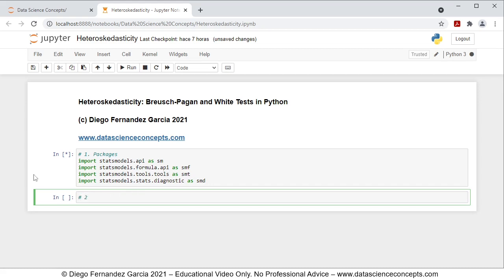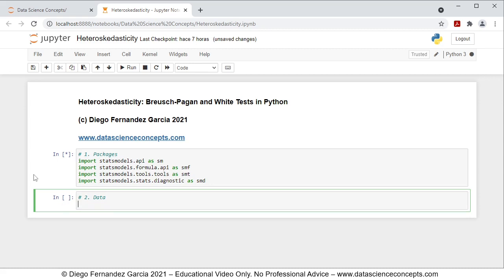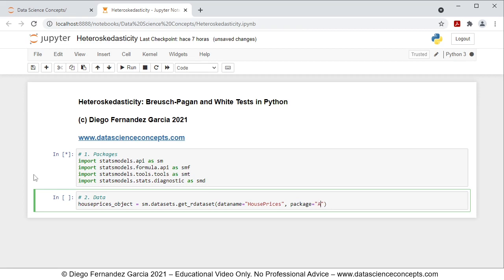We continue with Step 2, which is data. We create an object named HousePrices_object, equal to SM.get_rdataset with parameters: data_name equals 'HousePrices', package equals 'AER', and cache equals True. We're downloading the HousePrices dataset from the R package AER, and with cache equals True, it saves locally so we don't need to download it again every time we run the code.